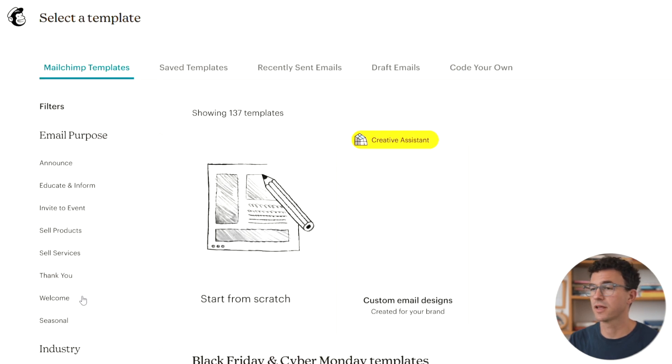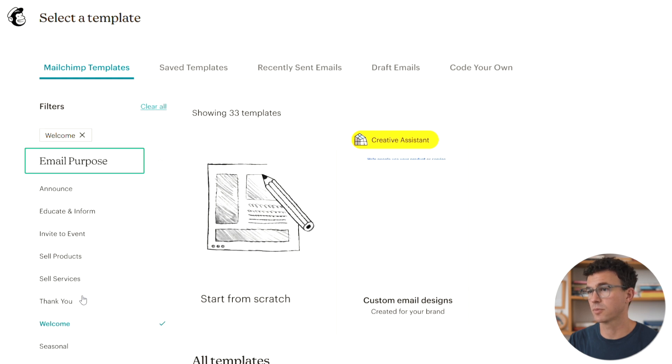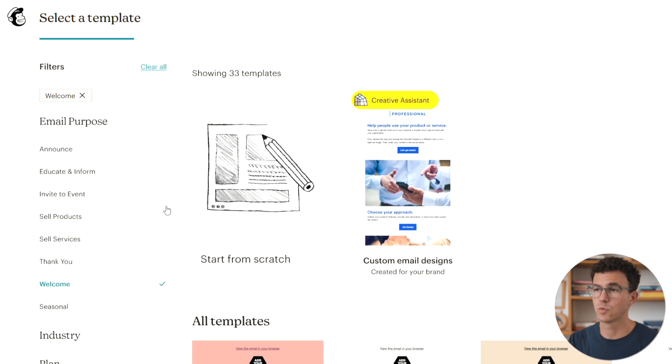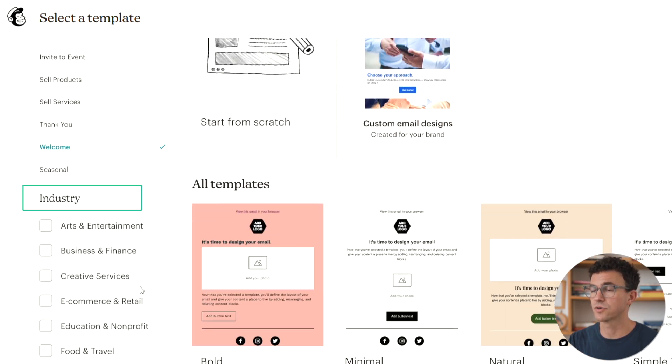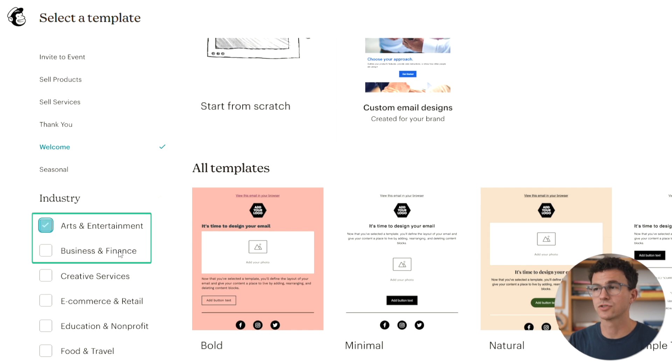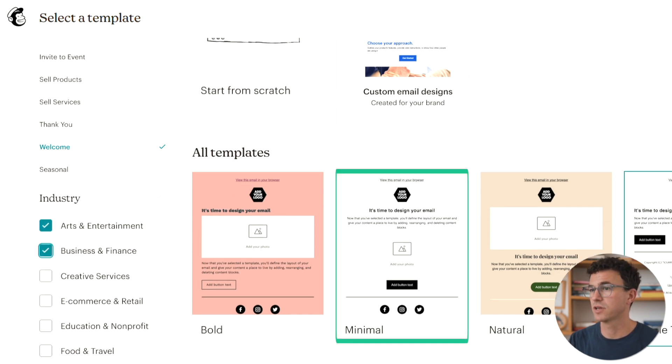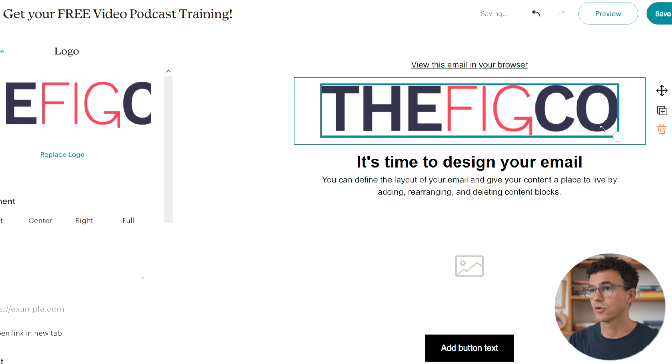Let's design the email. Choose Mailchimp templates. And here's what it's going to look like. You can filter them by email purpose. I'll choose welcome. You can also filter by industry. Here are all of the options. I'll choose one of the simpler designs. This one here, minimalism.